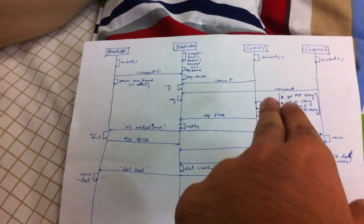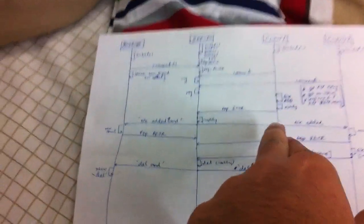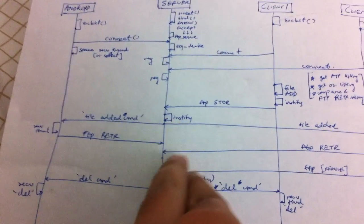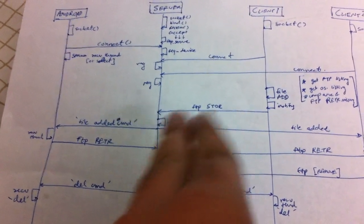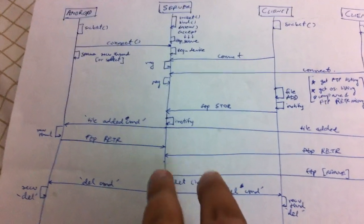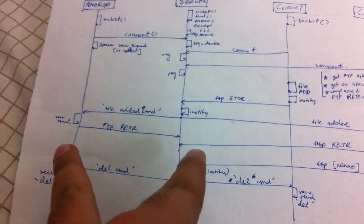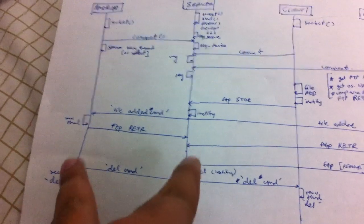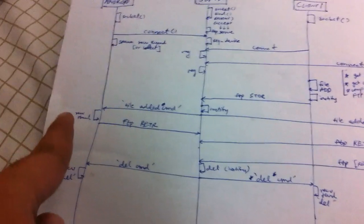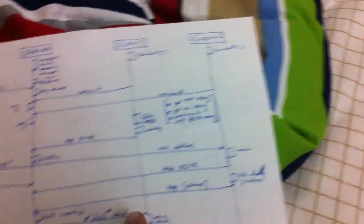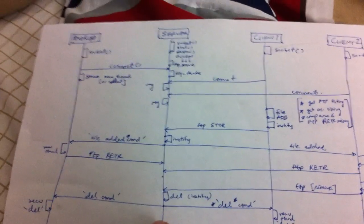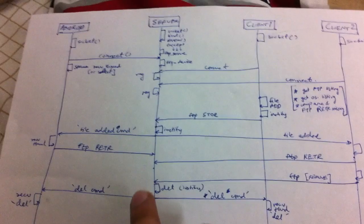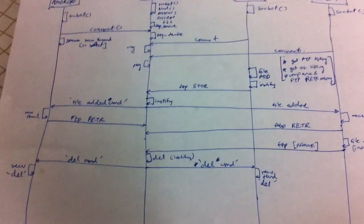And whenever there's any file changed in any of the clients, it sends an FTP store command to the server. The server has an iNotify-based Python script running on it, which detects this change in the directory and sends out regular TCP socket commands, which I created for my own infrastructure, to download these new files. So the server sends a get new file command to the Android client and to the other clients as well. And then these clients call FTP retrieve functions from the FTP library in Python and retrieve those new files. And the same thing happens for deletions.